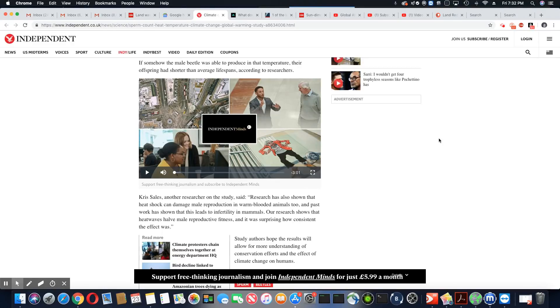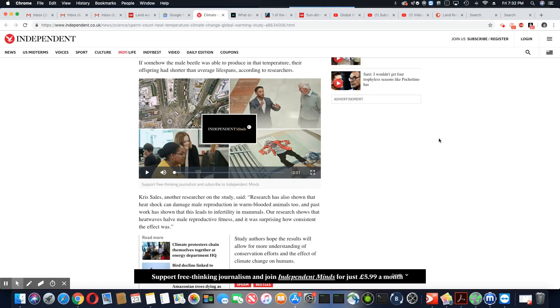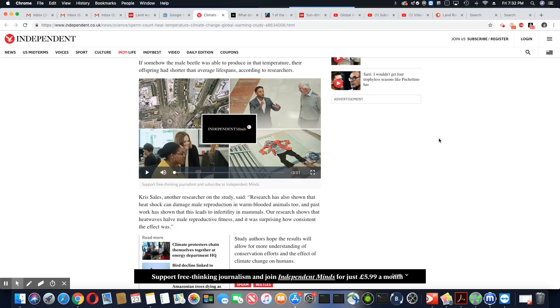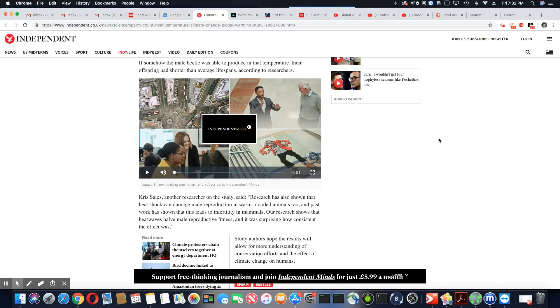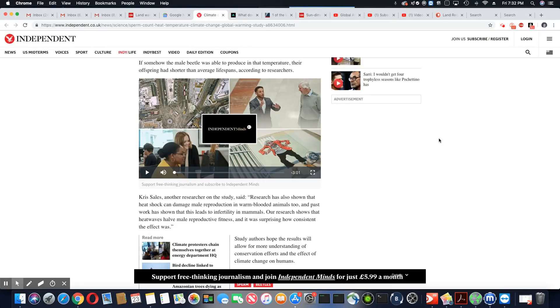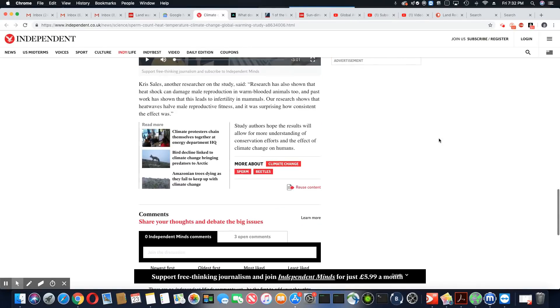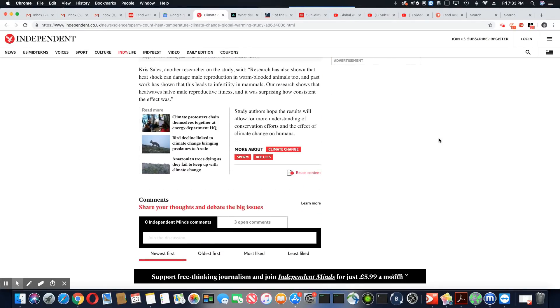Interesting. Chris Sales, another researcher on the study, said research has also shown that heat shock can damage male reproduction in warm-blooded animals too, and past work has shown that this leads to infertility in mammals. Our research show that heat waves half male productive fitness. Wow, and it was surprising how consistent the effect was.